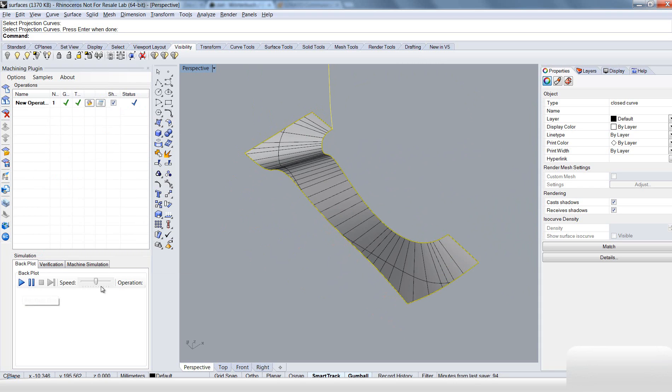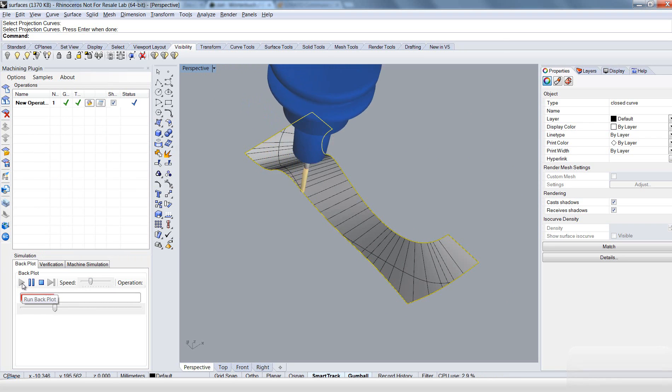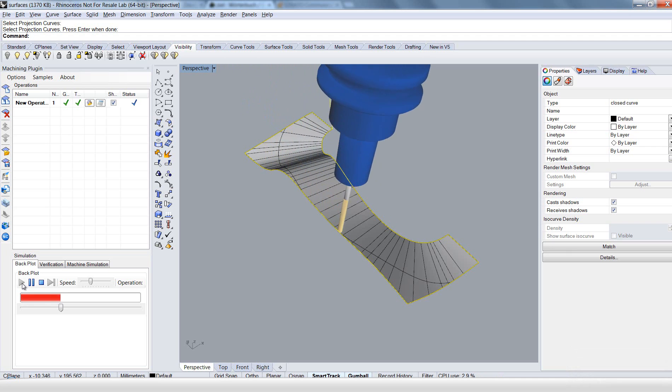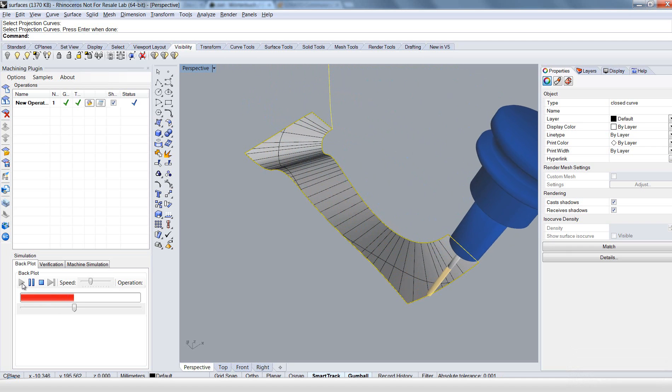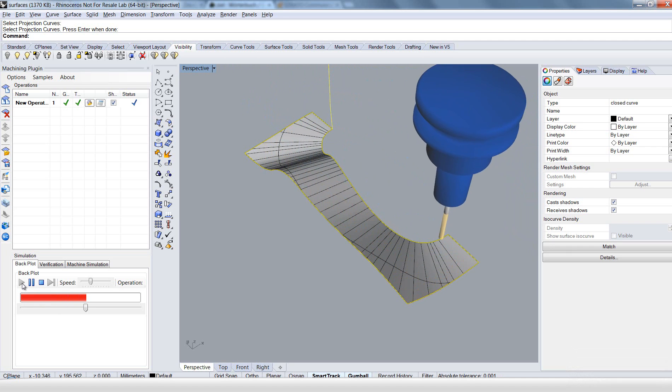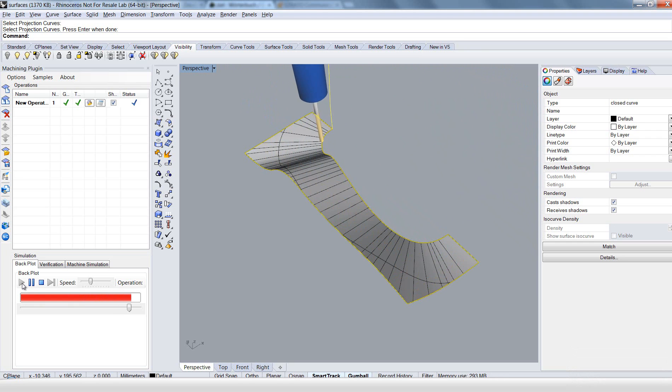OK, let's prove if it's OK. Reduce the speed. And here you see no unnecessary retractions. Yeah, this is how it works. Now you get an optimized milling process.